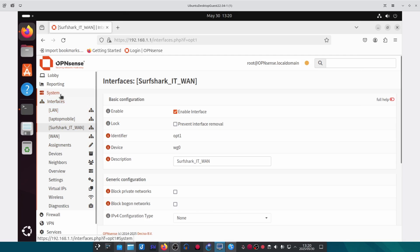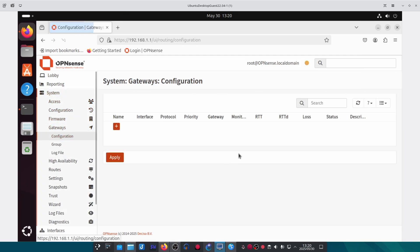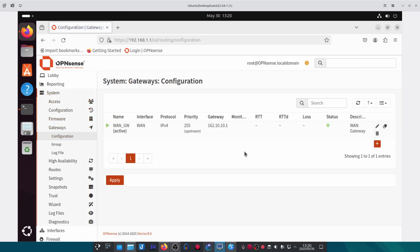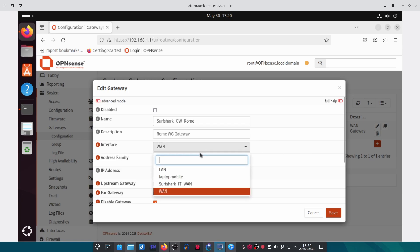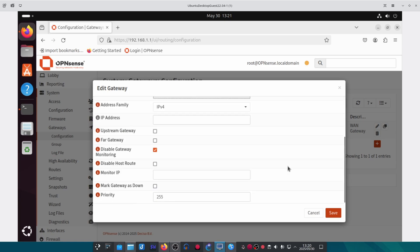The next step is to create a gateway from the WireGuard instance. Under System, Gateways, Configuration, click on the plus button to add a new gateway. Give it a name and a description. For the interface, select the Surfshark interface that we created. For the IP address, put in the same gateway used when creating the instance — in this case it was 10.13.0.1.